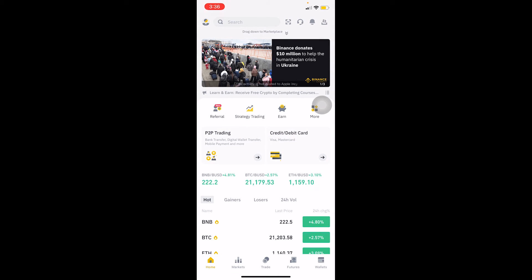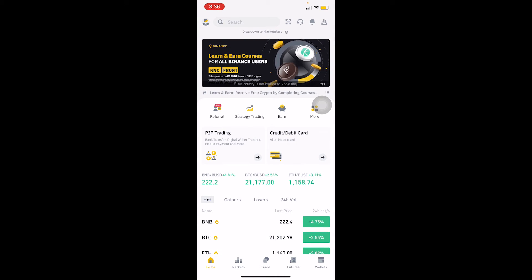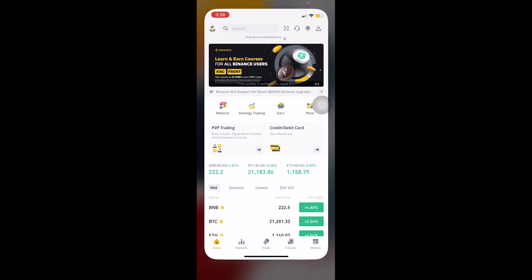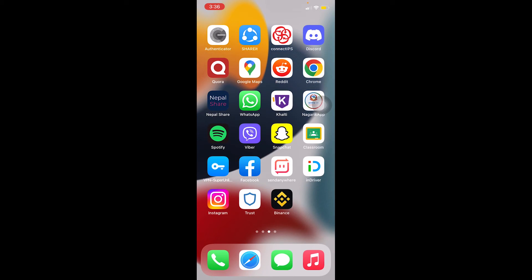If it still doesn't work, delete your Binance app and reinstall it again — not your Binance account, just the app. Make sure to turn on facial verification again, and the next time you try to open your account using facial verification, it should work.